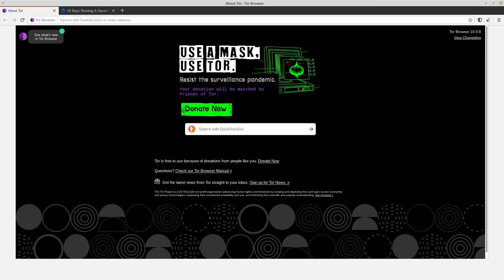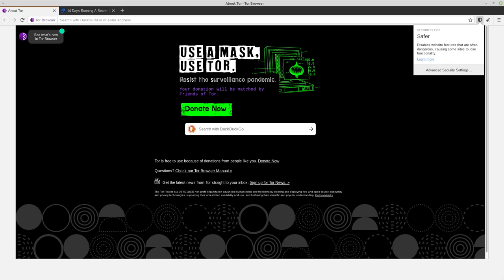And they are typically designed in such a way to grab as much information about their users as possible. So some indications that a site might be a honeypot on Tor is if it's purposefully requiring you to lower your safety setting.